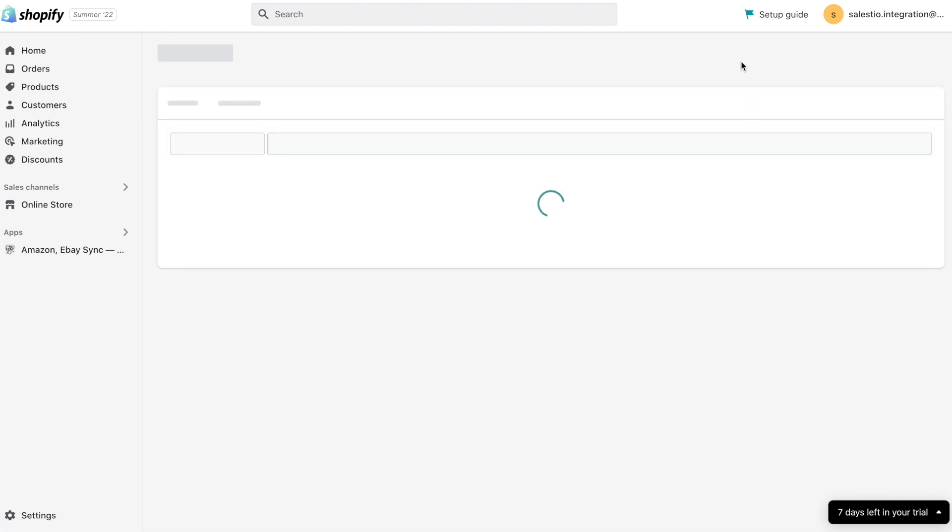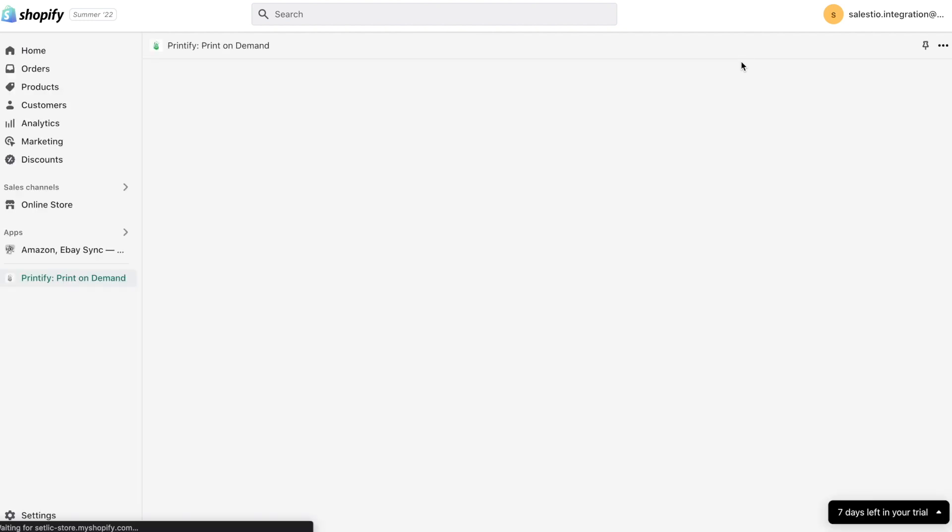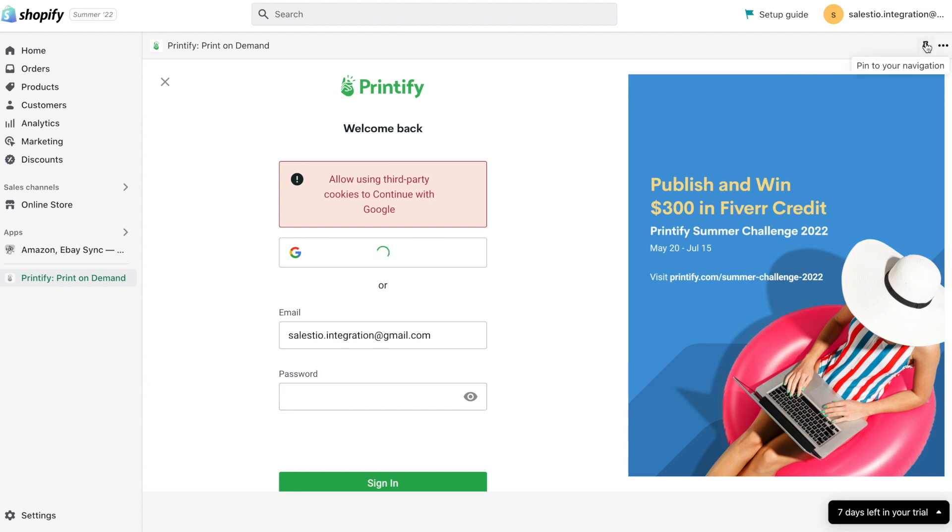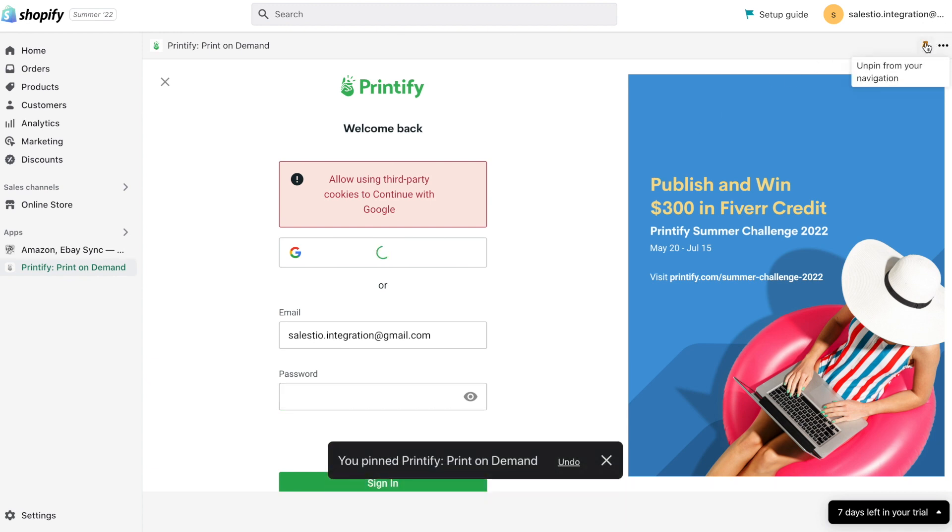After the installation of the application is finished, you can see the login screen of Printify. With the new Shopify update, you can also pin this app to the most used apps because we may use it more often, which we suggest to do.